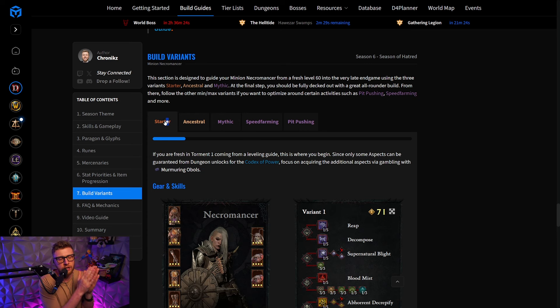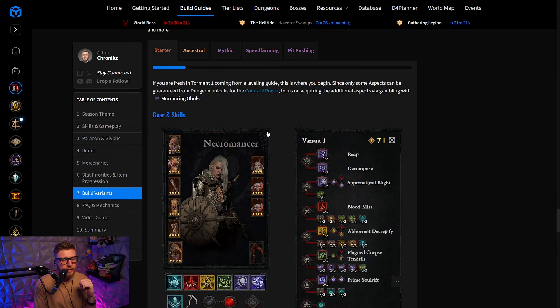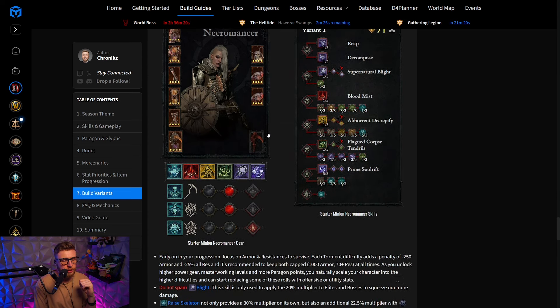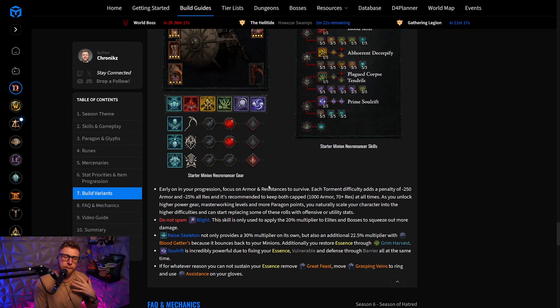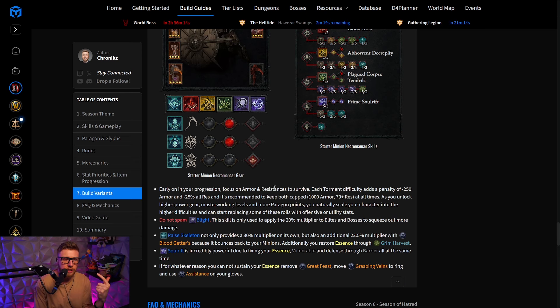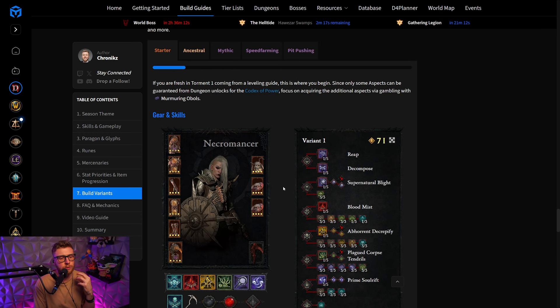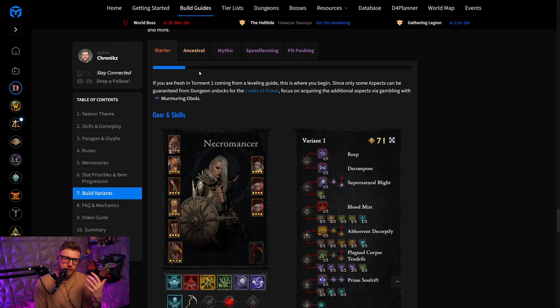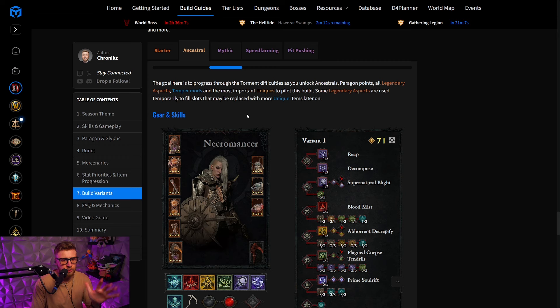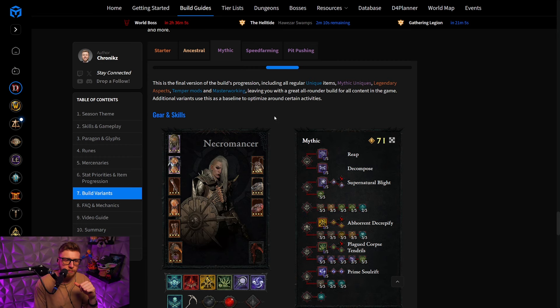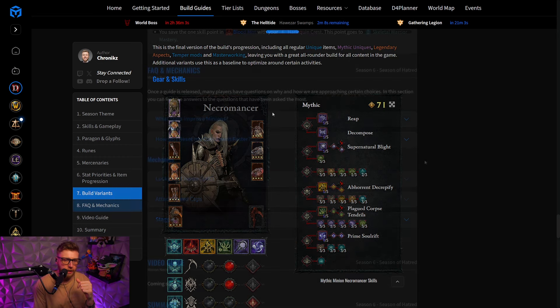Ideally, you start out on the starter board, as it already says, and then you can actually read up on what you need to do, where to make small changes in case something is not working that well. And then, as soon as you start outgrowing the starter variant, you just bump it up a notch to the ancestral, and then, if you are reaching the mythic level, you can do that one more time.